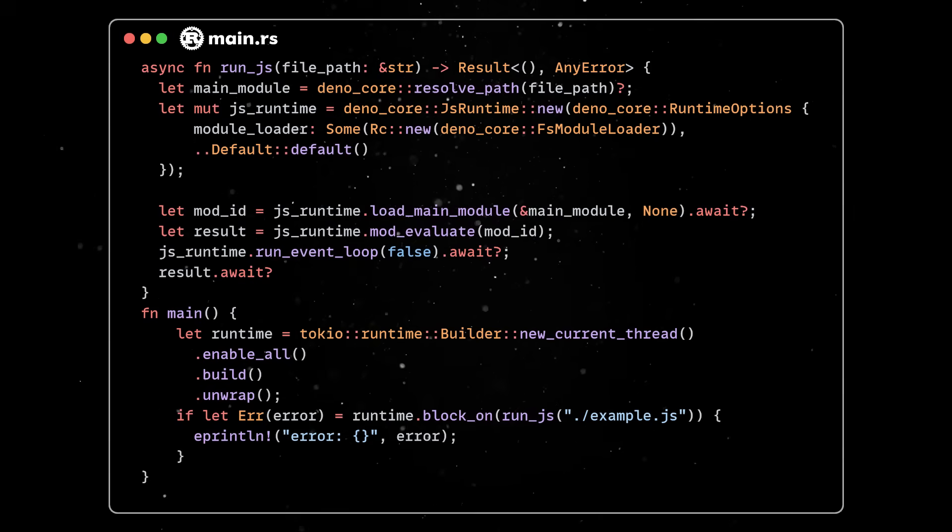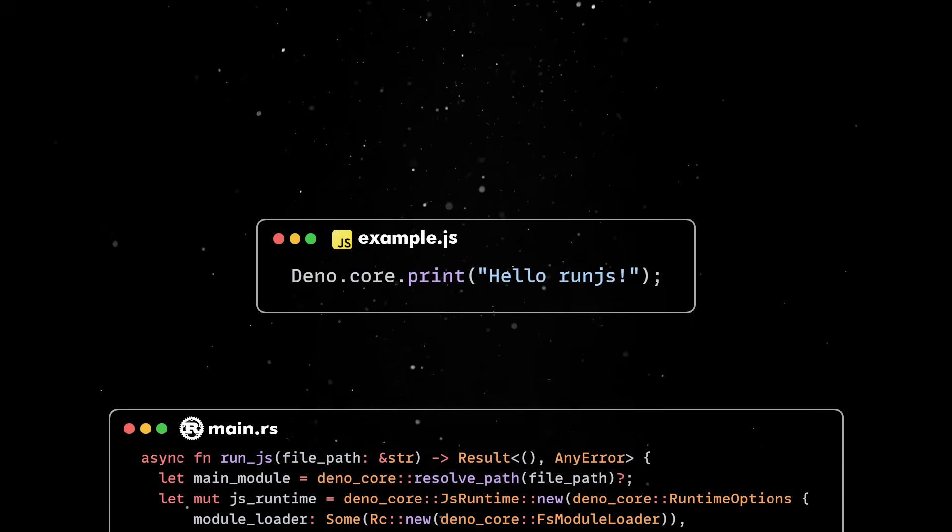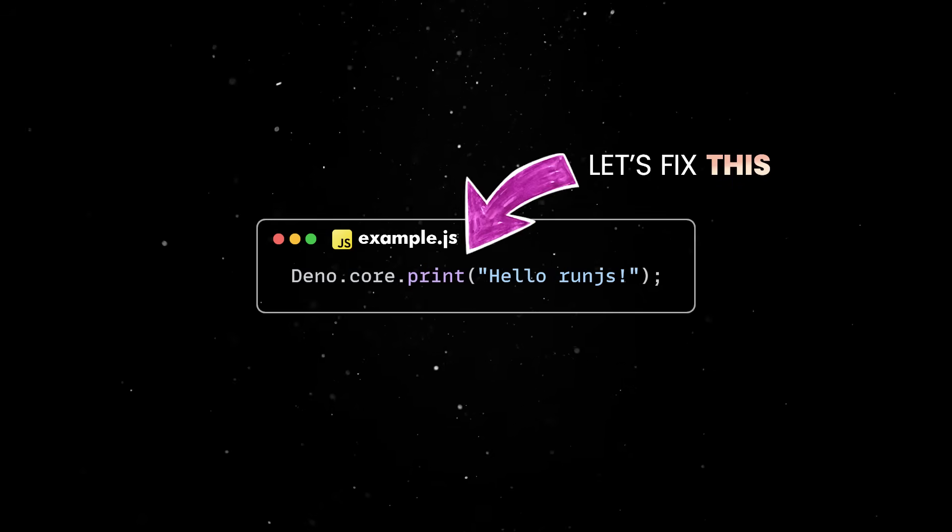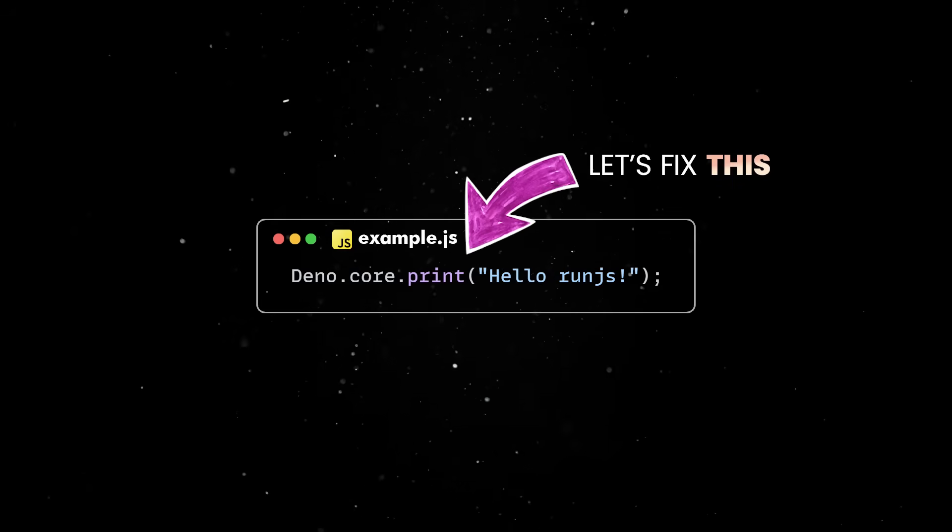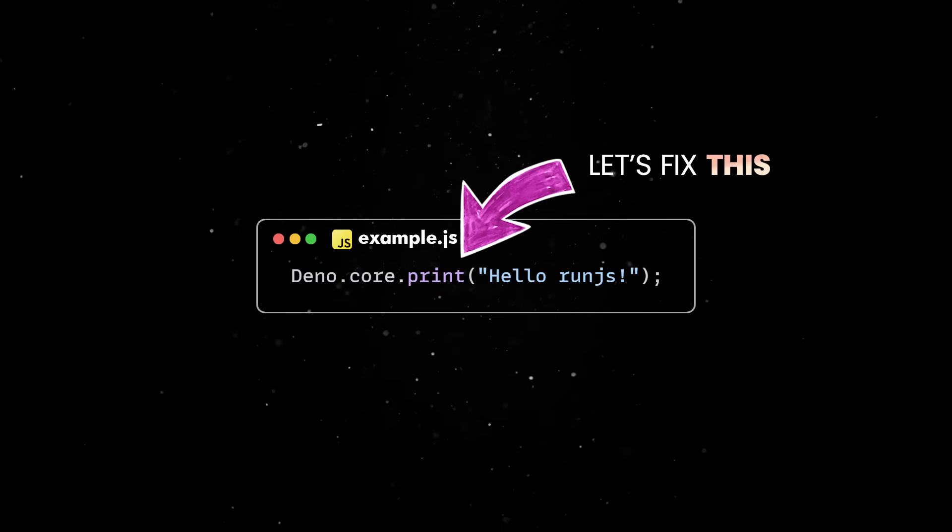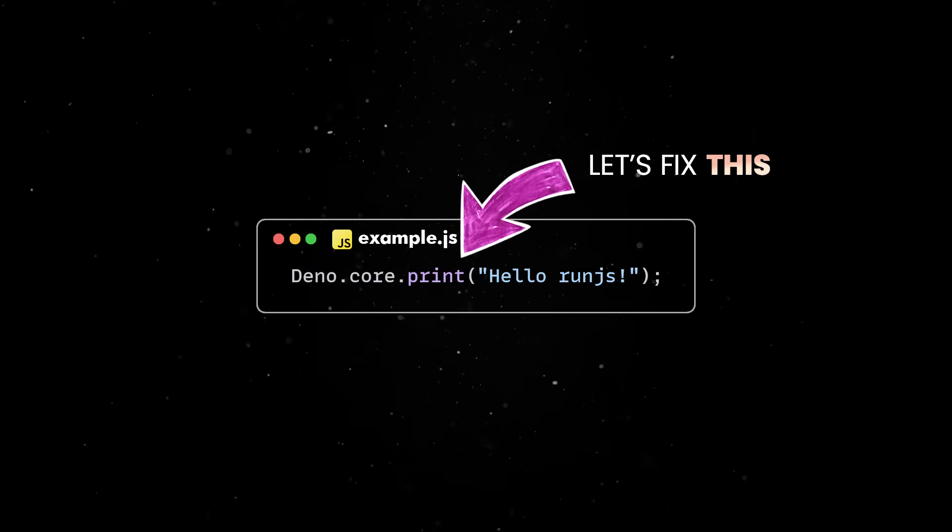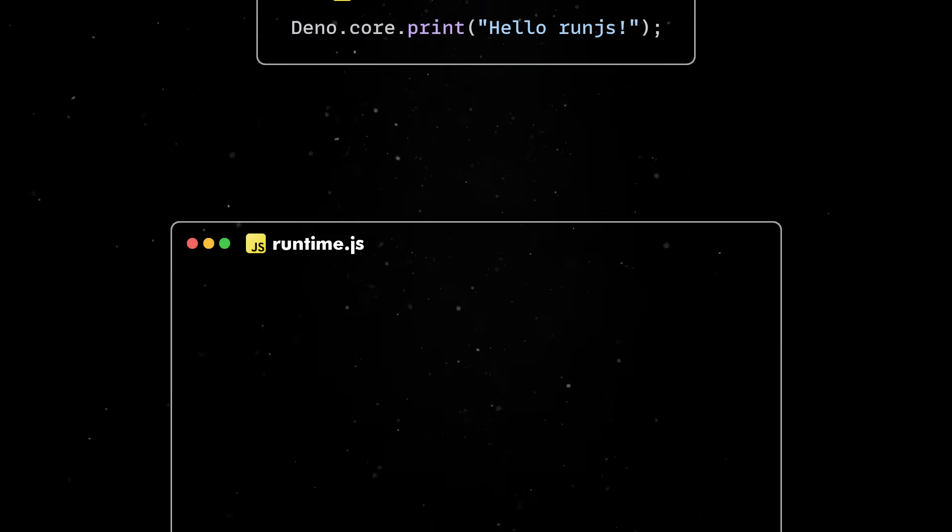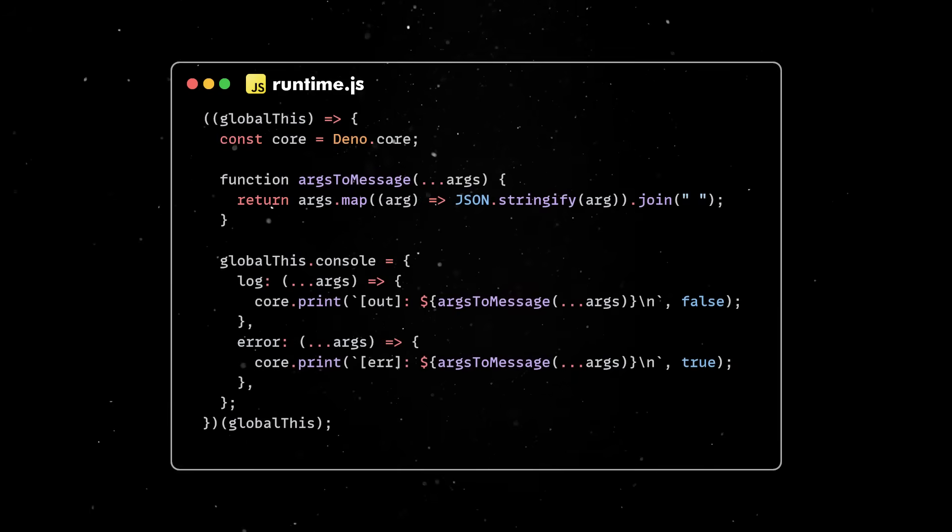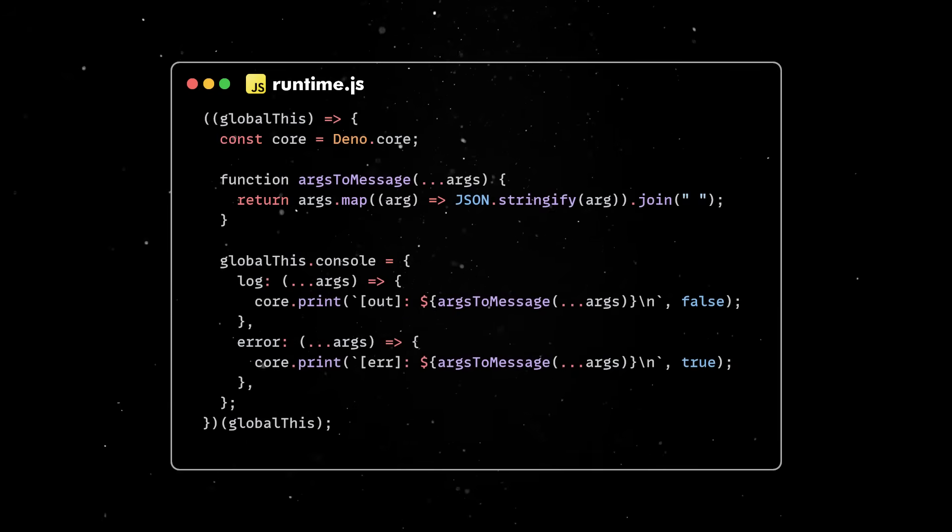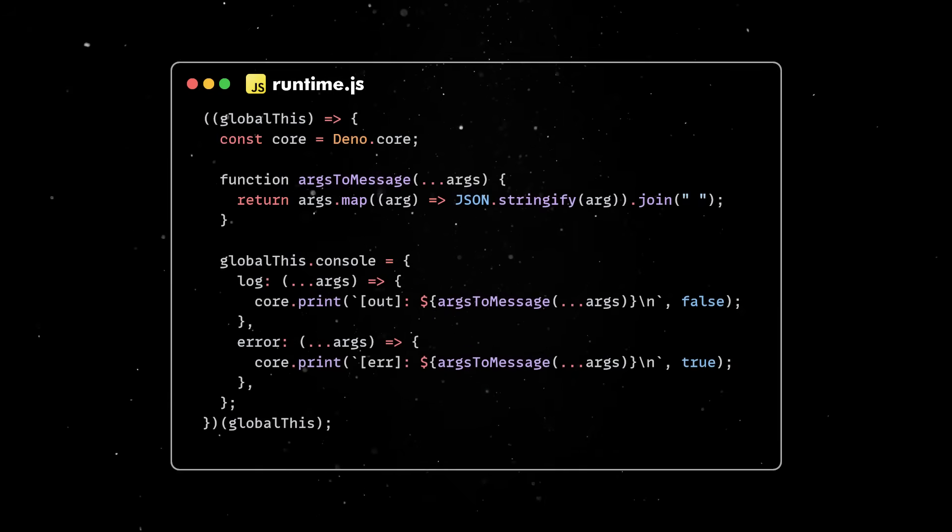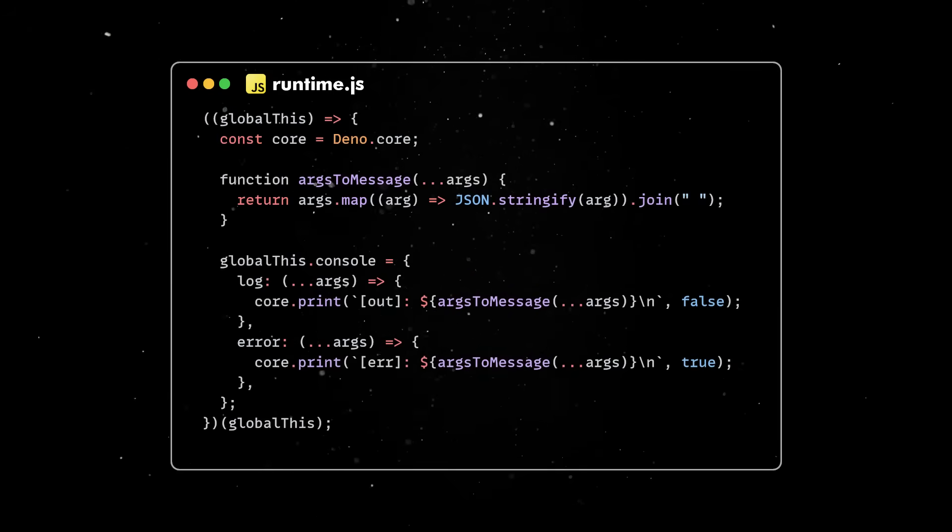One thing I don't like right now is the fact that we need to use DinoPrint while all established JS runtimes are providing an implementation of the console API. So, let's build our own implementation. We'll start by creating a runtime.js file that initializes and makes the console object globally available.